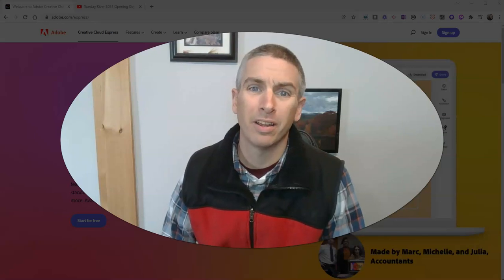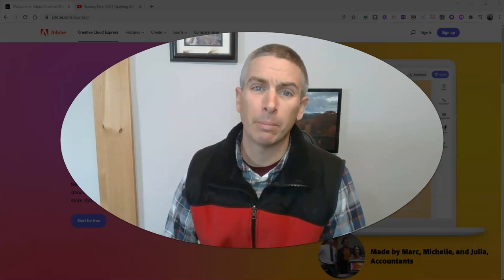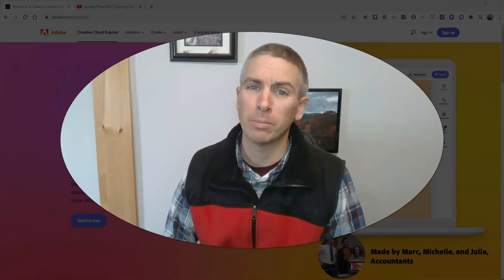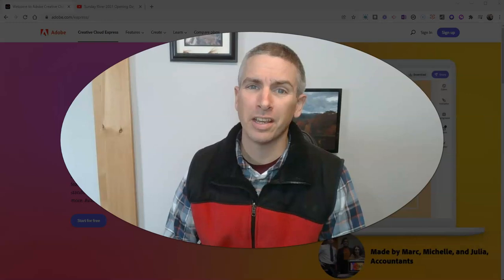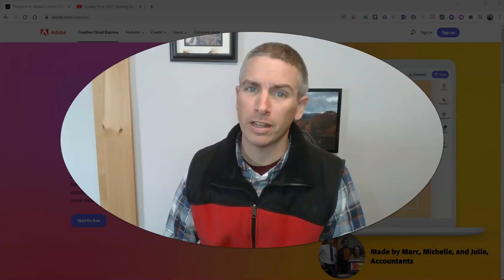Hi, I'm Richard Byrne. In this video, I'm going to show you how to create a simple website using Adobe Express.